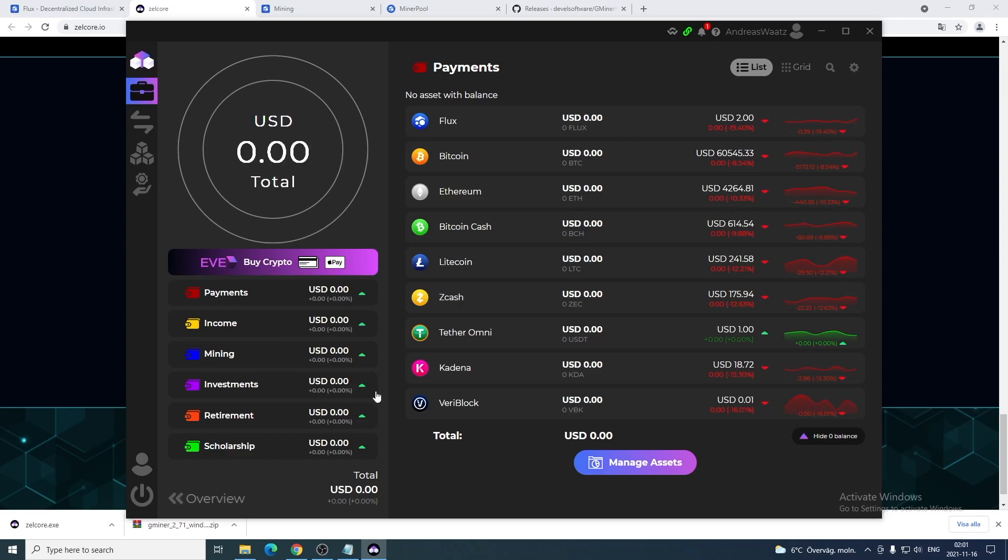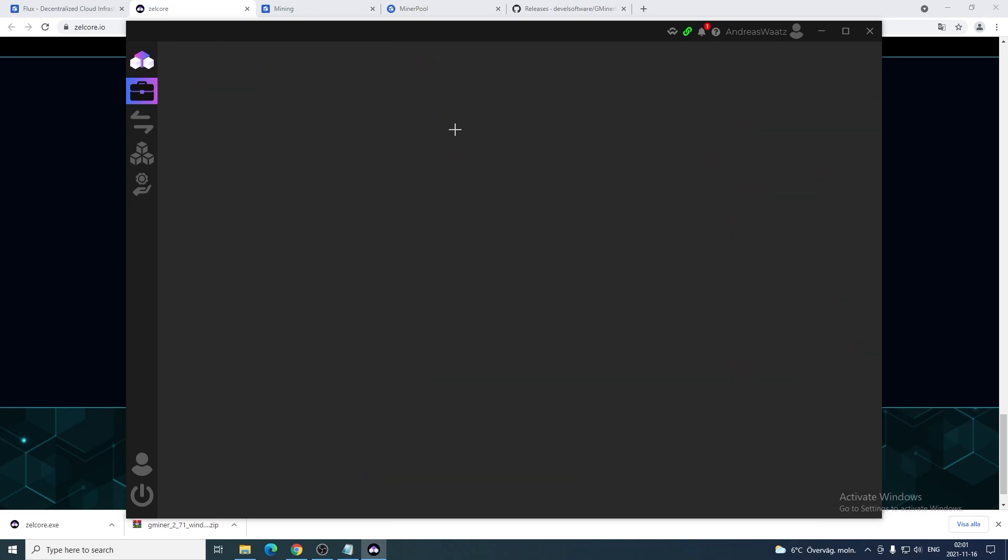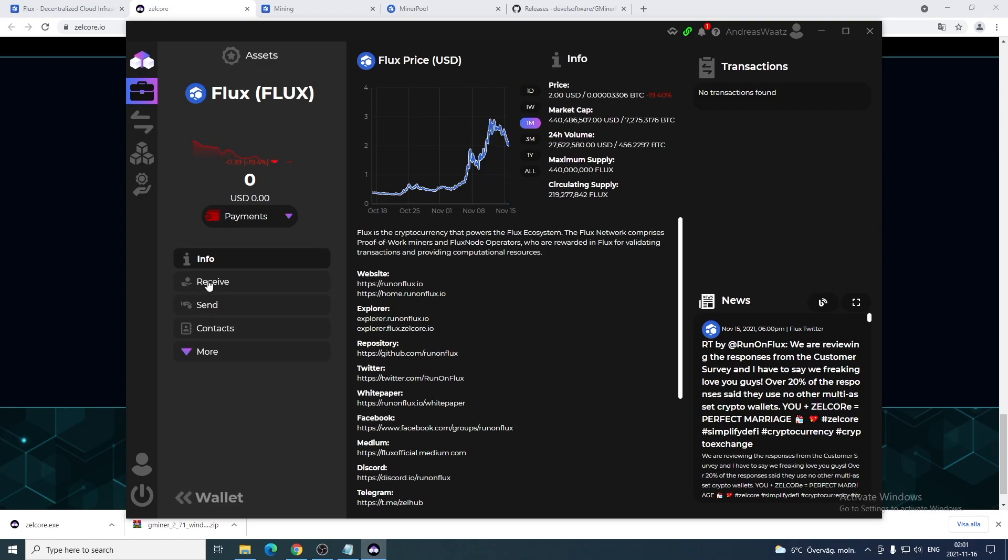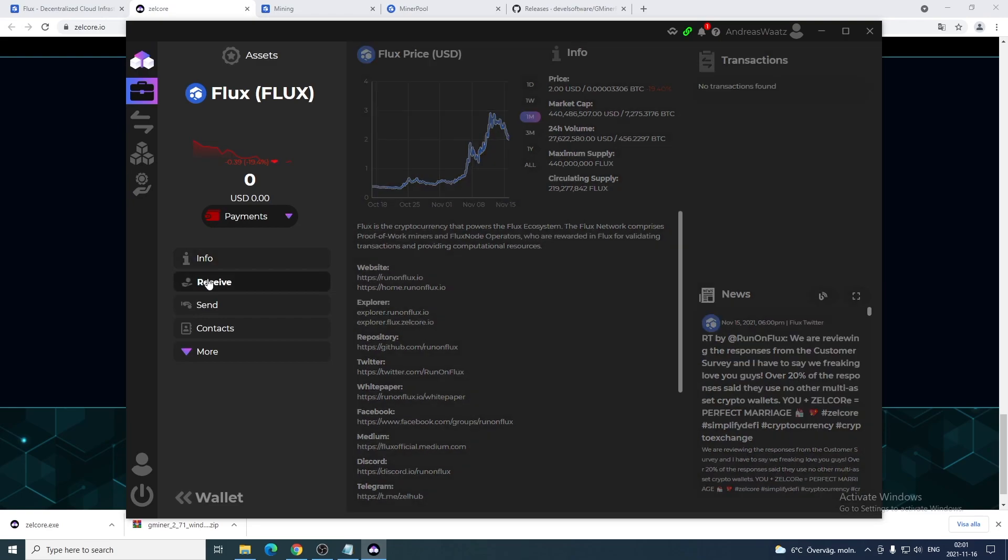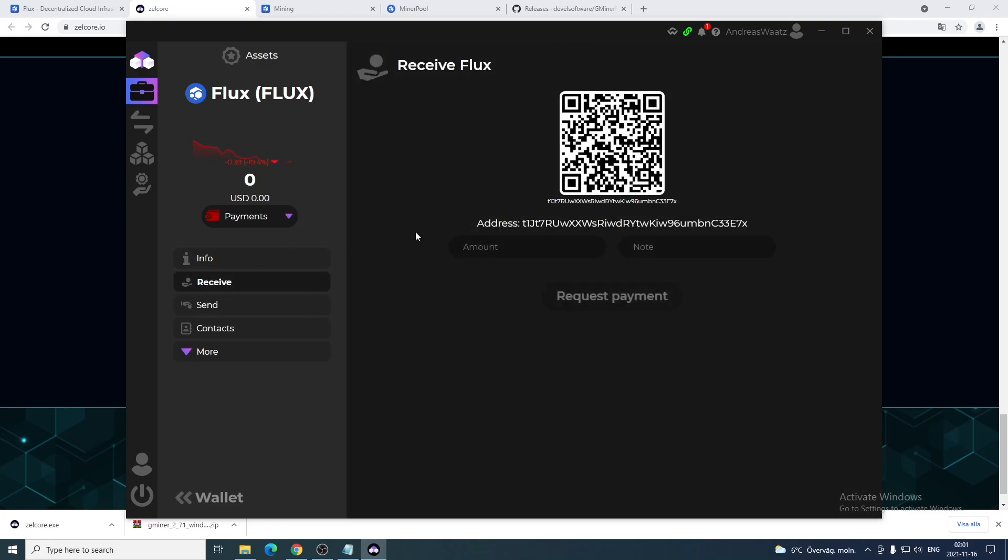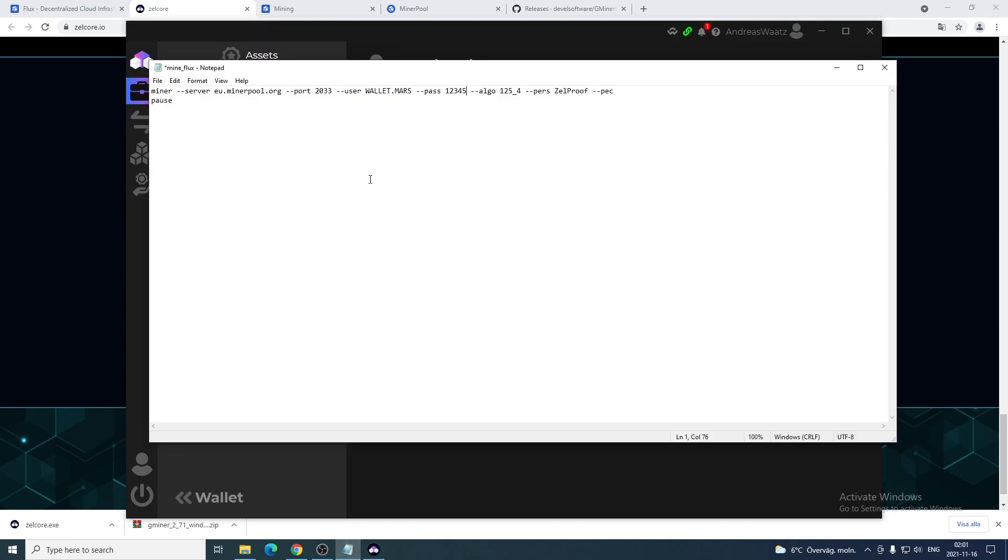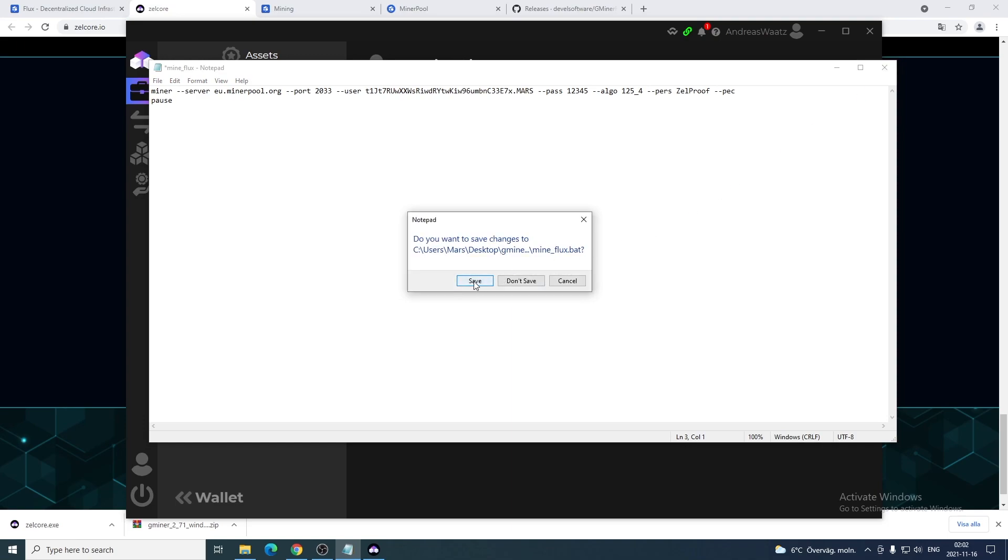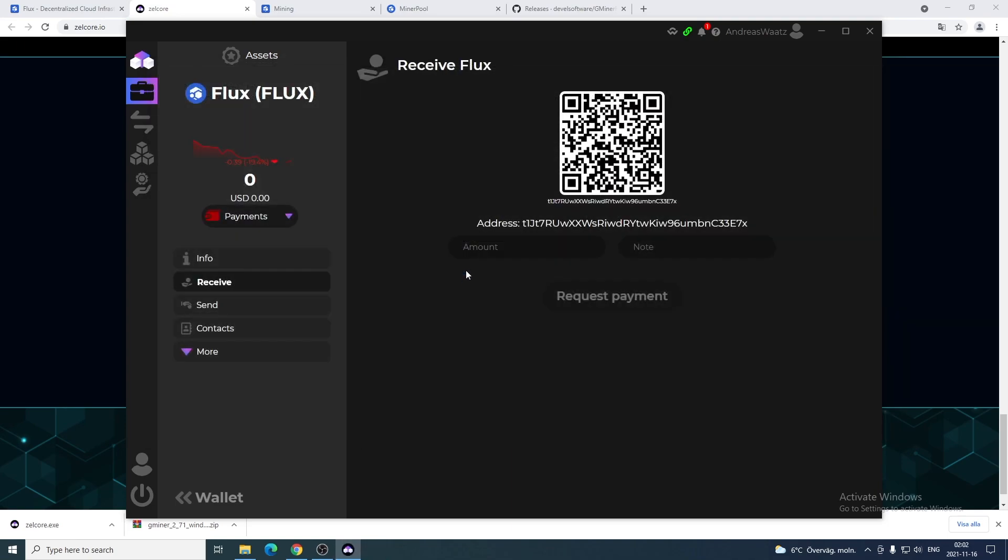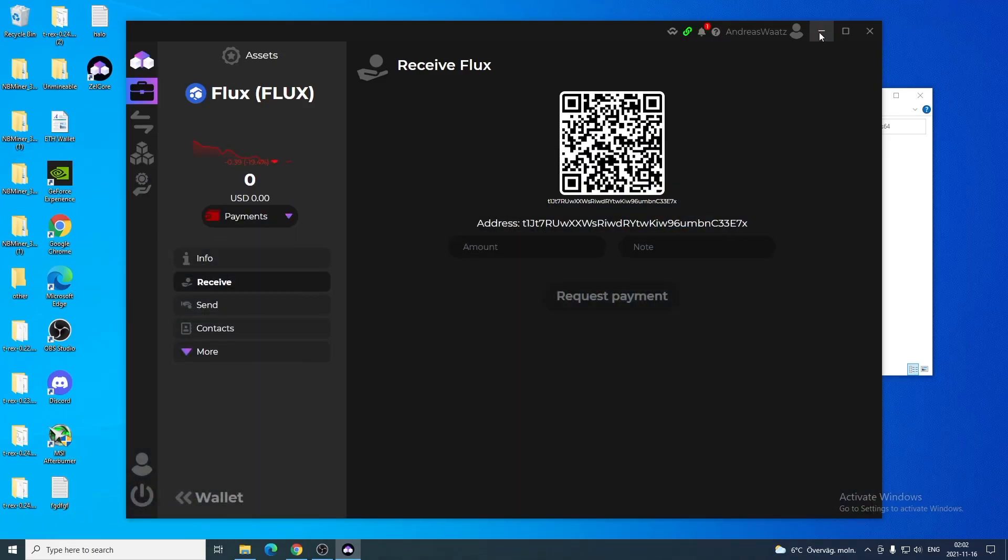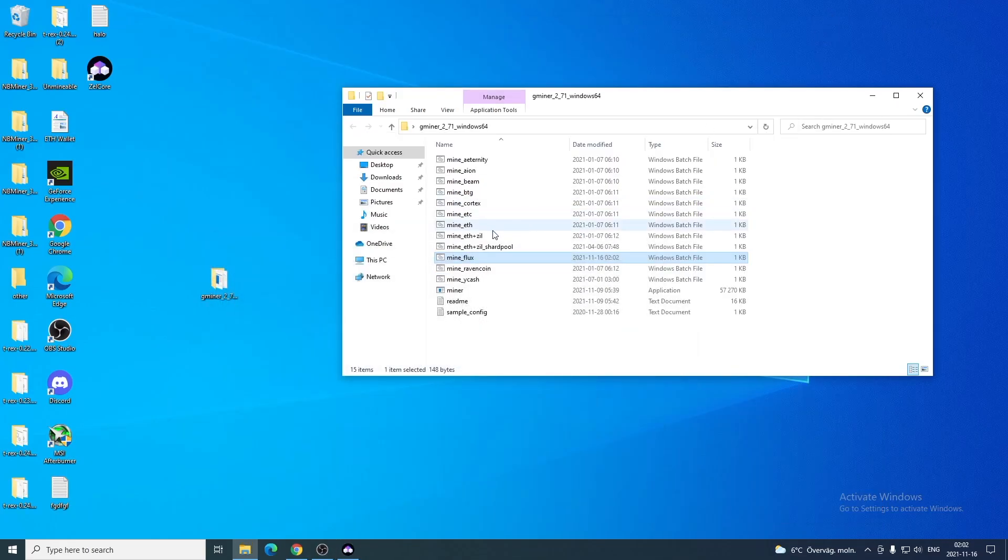Now we're just gonna click on Flux. We're gonna click on receive and just copy your Flux wallet address. Go back to the bat file and we're gonna paste it right here instead of wallet. That's it. We're gonna hit on X, click on save. Now you should be good to go. We're gonna go to the folder and double click on mine_flux.